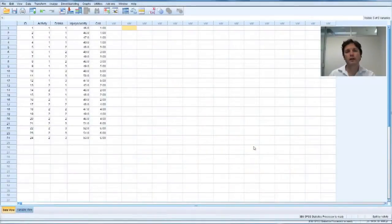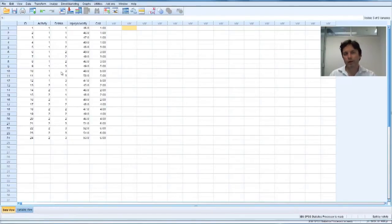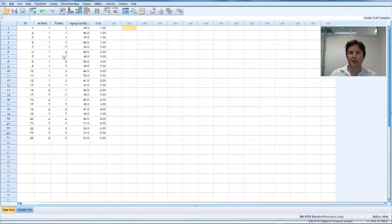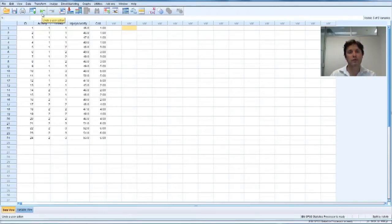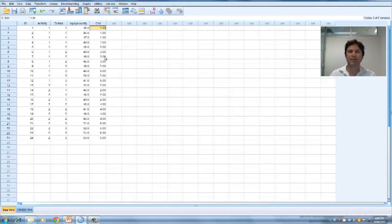Now we're going to conduct the between-subjects factorial ANOVA. We've checked out the normality assumptions and looked at univariate outliers. Now we're going to look at the homogeneity of variance assumption, asking the question: do these six cells have similar variances?